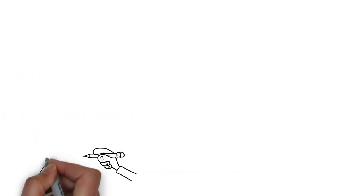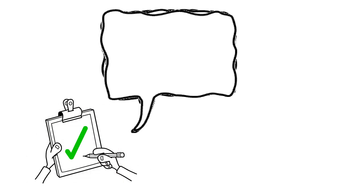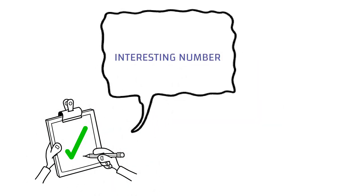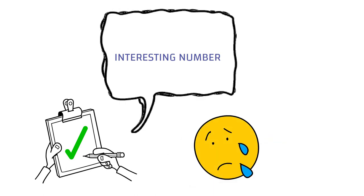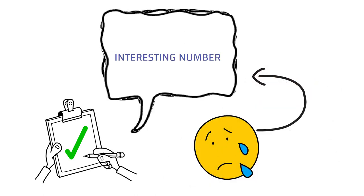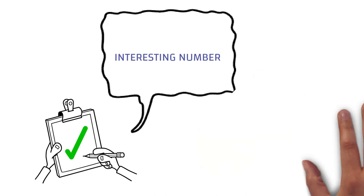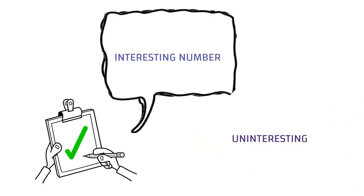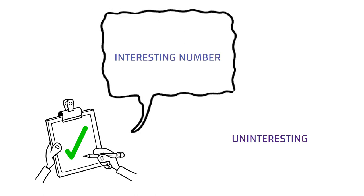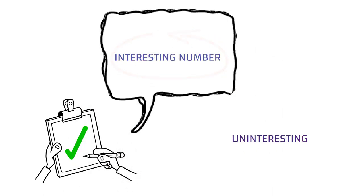Like this, every number has a special property and can be termed as an interesting number. But some numbers which don't have special properties are also classified as interesting numbers, because they are uninteresting, not having special properties. And being ordinary is also a uniqueness which makes them interesting numbers.